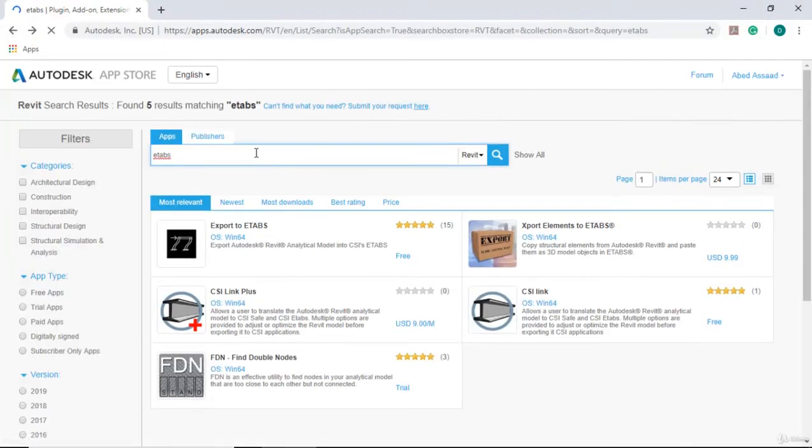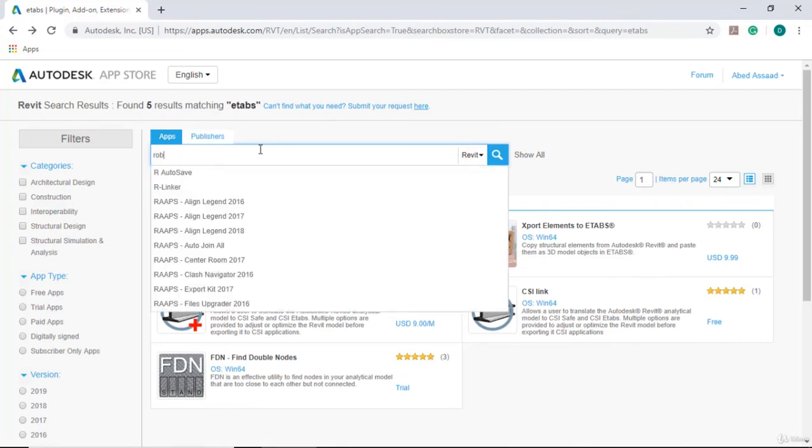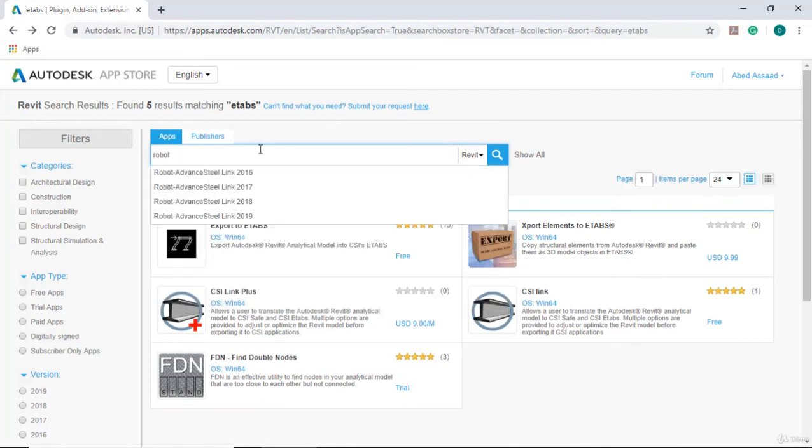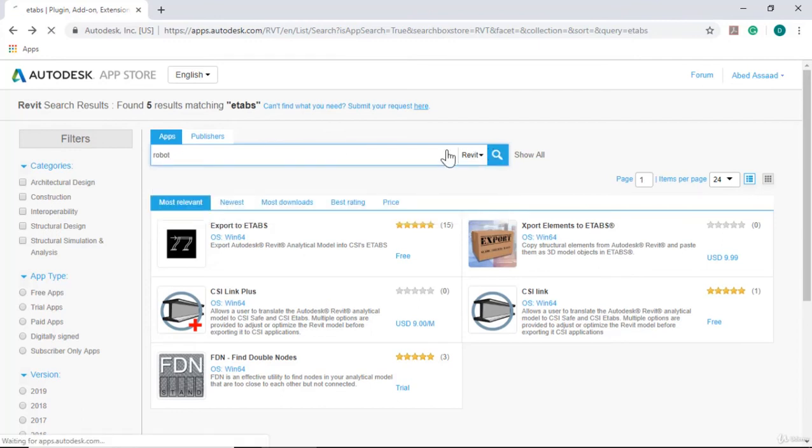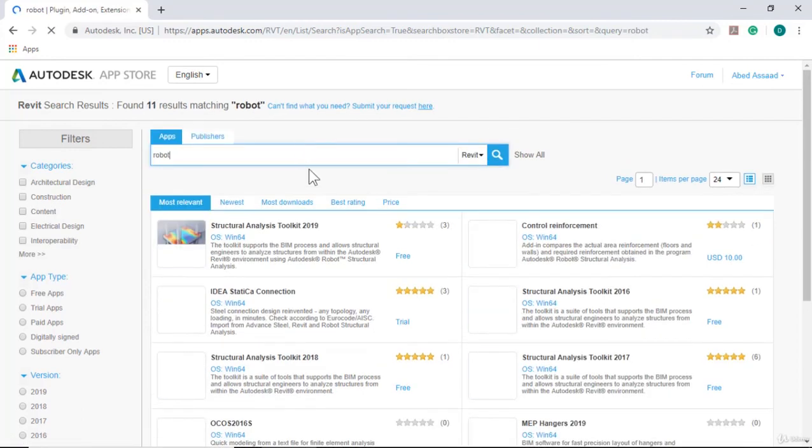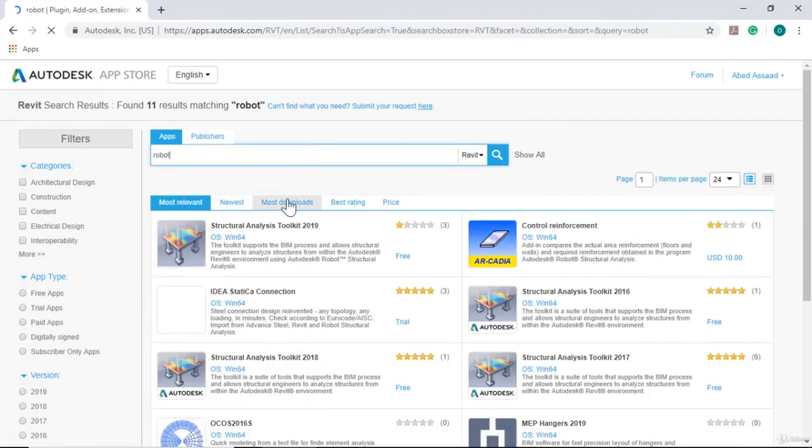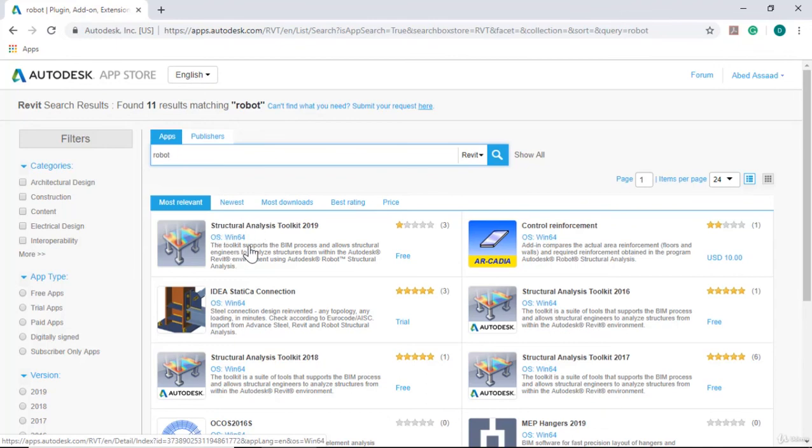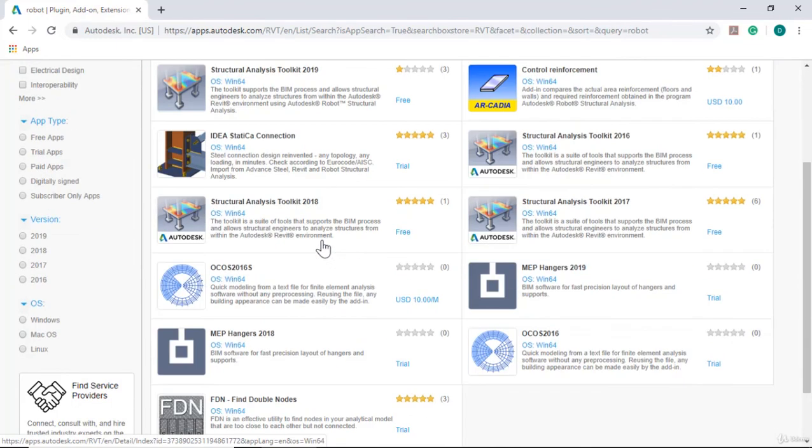Click Robot Structural Analysis Toolkit. If you don't have this tool, you can download and install Structural Analysis Toolkit 2018 for Robot 2018.